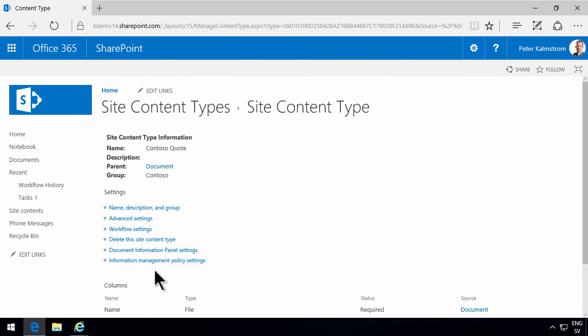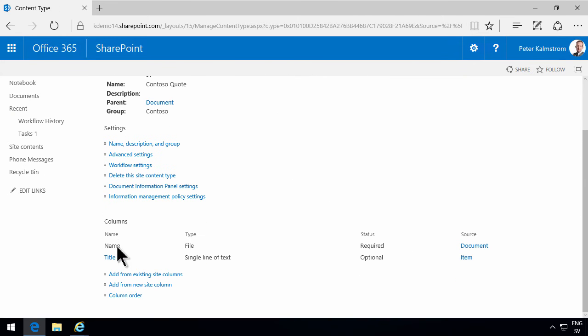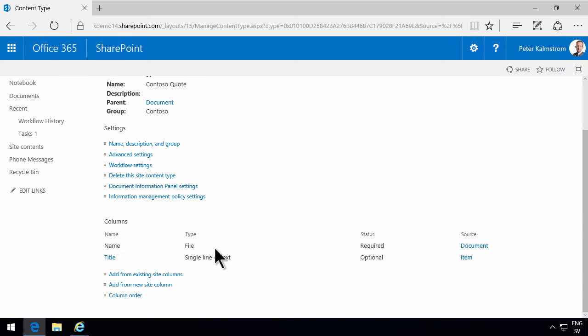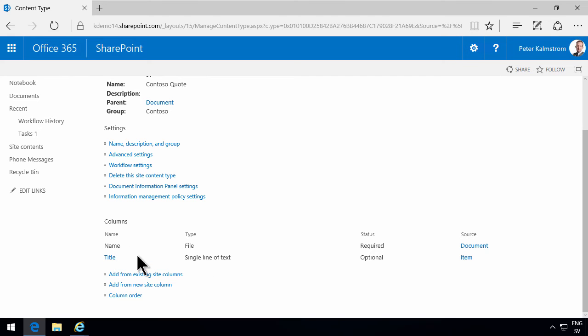And as you see, now I have a content type with two columns in it. The name of the file, of course, and the title. There's always a title there.